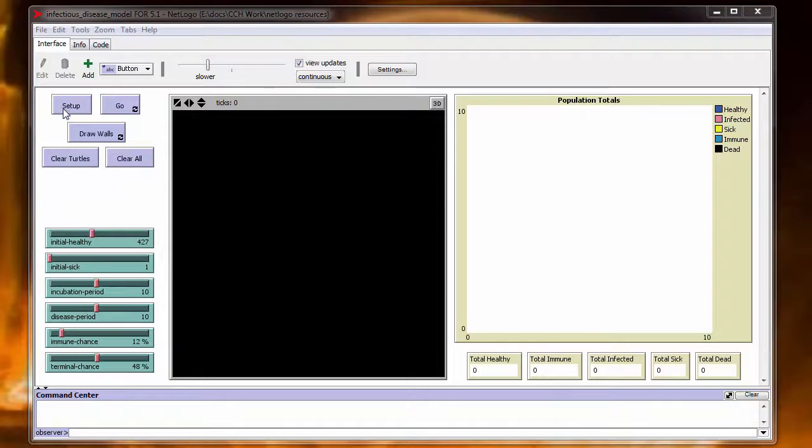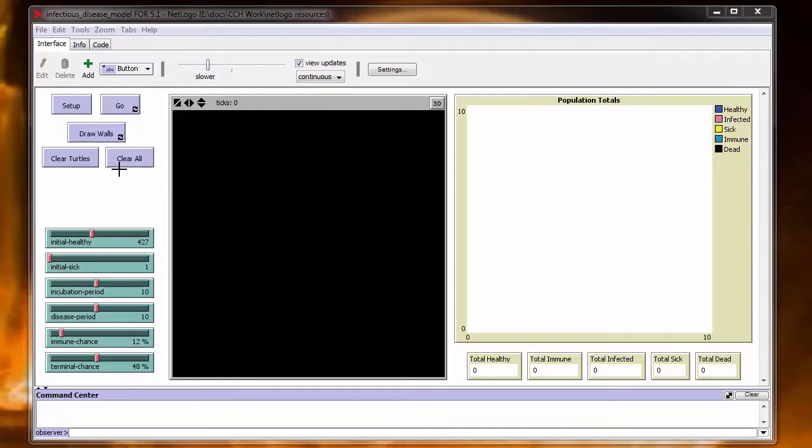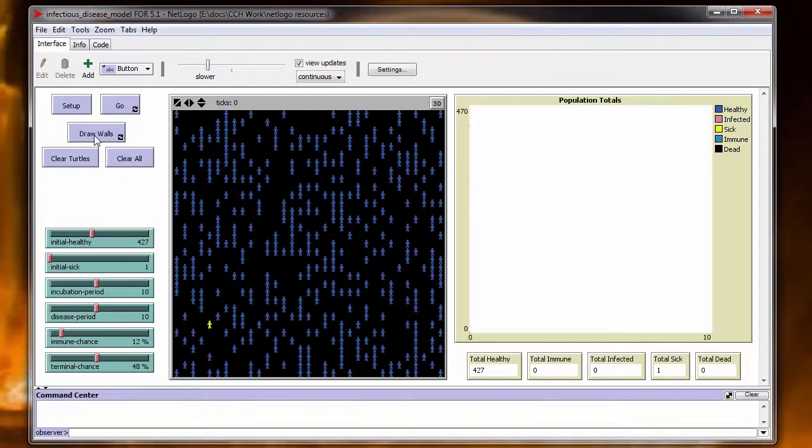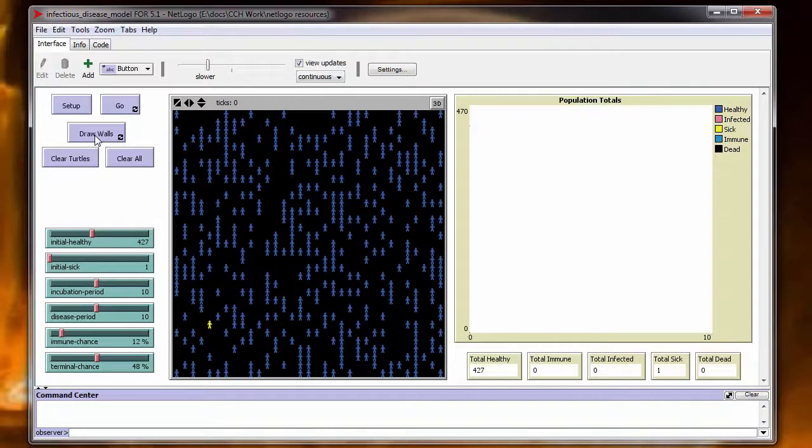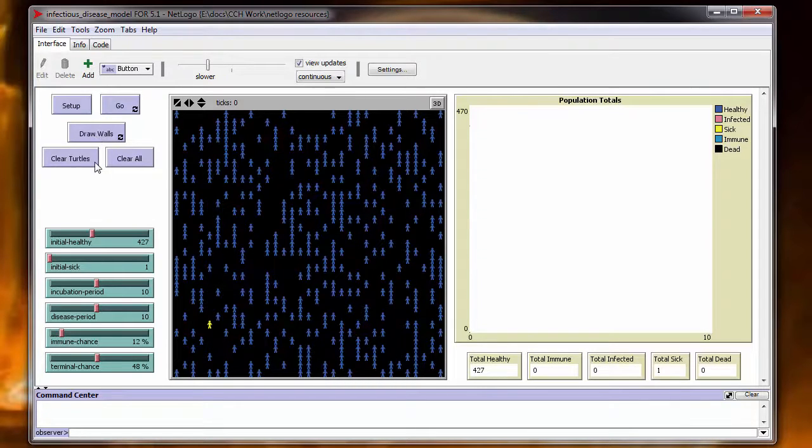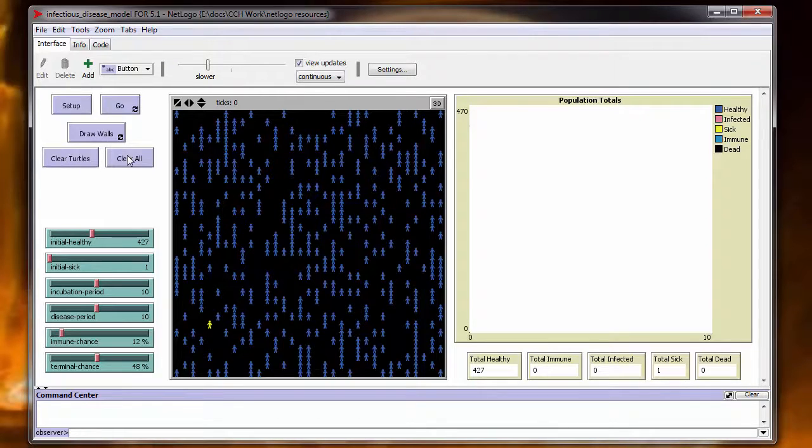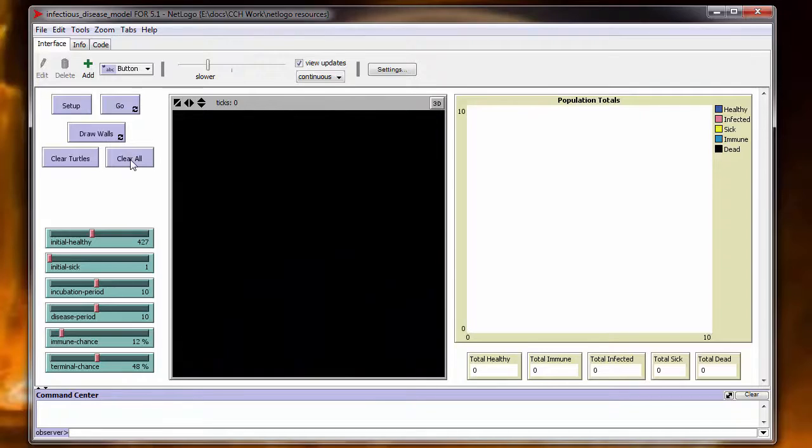You've got your standard controls here to run the model. You can set up your model, go to run it. This one you can draw walls just like you did in the zombie programs. You can also clear turtles if you just want to get rid of the turtles and leave any walls that you've put in, or you can clear all and it gives you a completely clean slate.